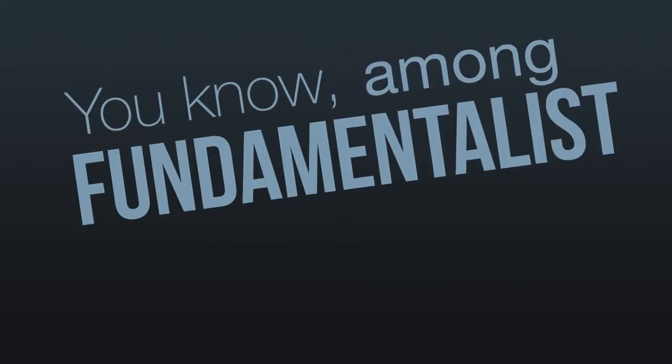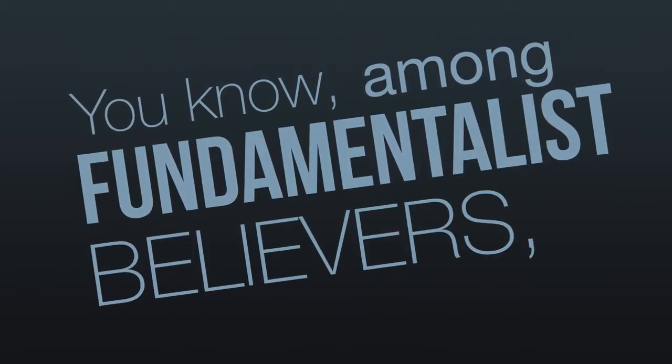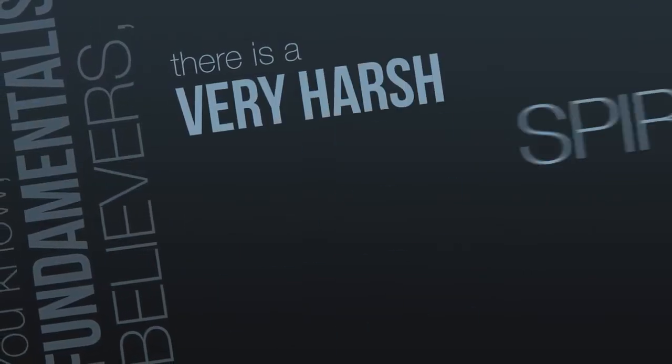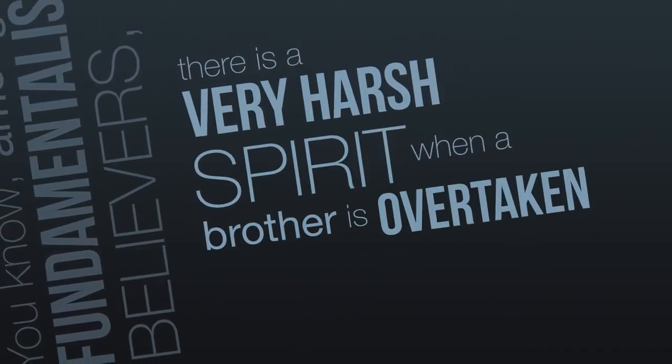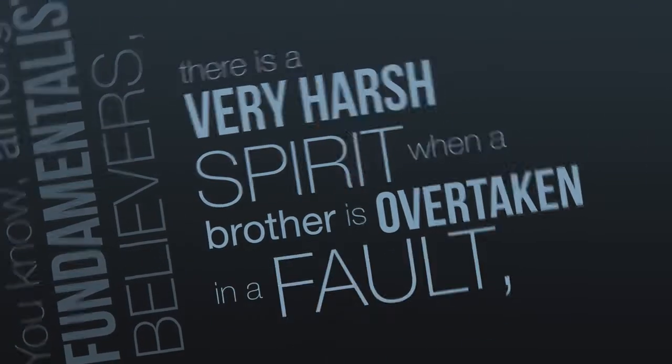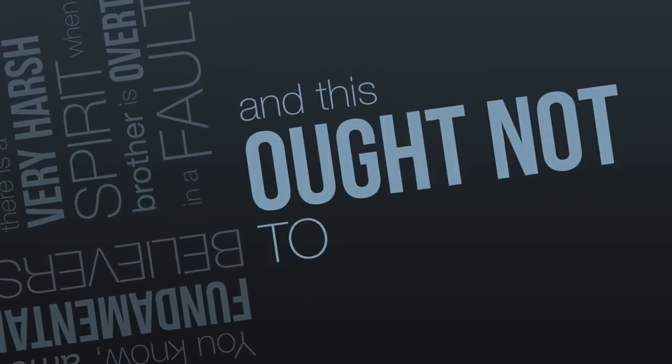You know, among fundamentalist believers there is a very harsh spirit when a brother is overtaken in a fault, and this ought not to be.